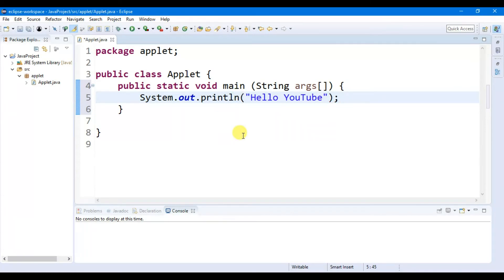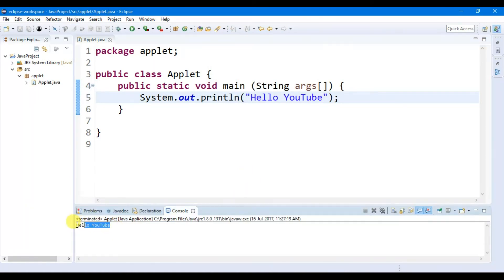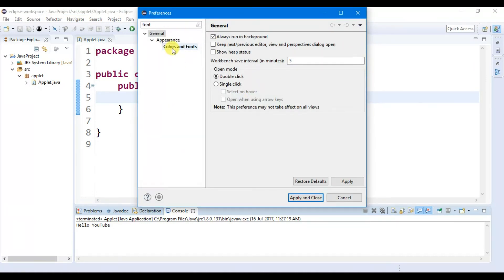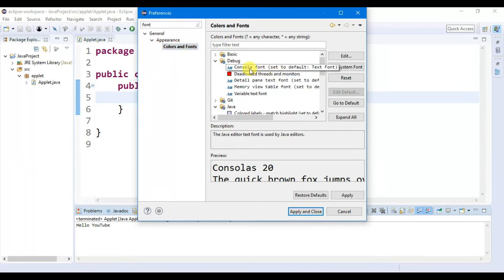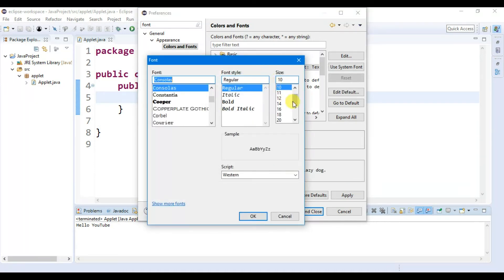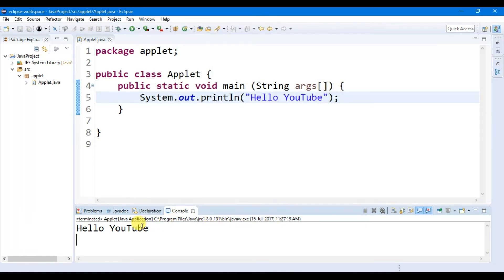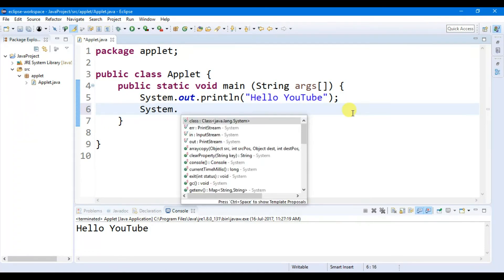Let's run it — click on the Run button, then click on OK. Here you can see 'Hello YouTube'. If you want to increase the font size of the console, go to Window, then Preferences, then search for font, click on Colors and Fonts, then click on Debug. Here you will find Console Font — double-click on it. I'm going to set it to 20, click OK, then Apply and Close. Here you can see 'Hello YouTube'.